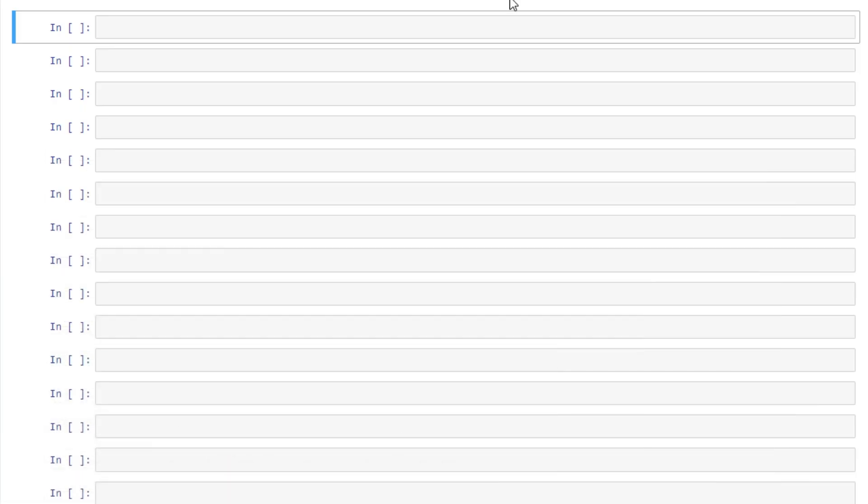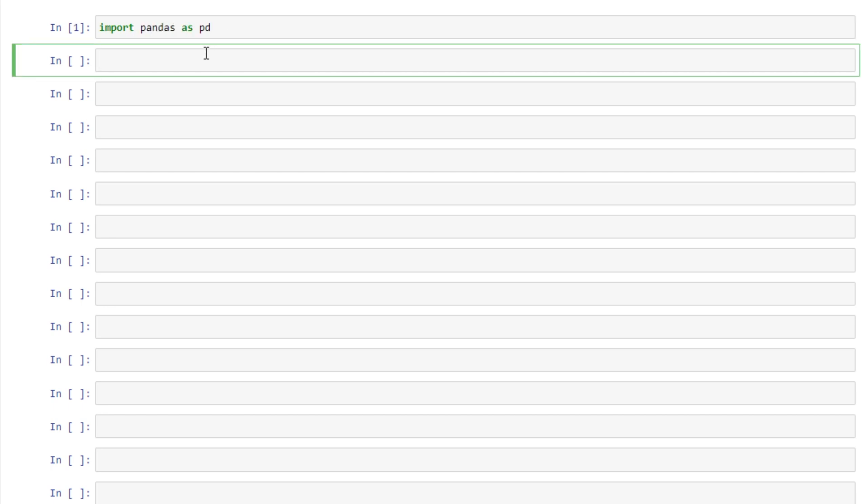I'm going to open up my Jupyter notebook here and import pandas as pd and then we can read in our CSV file. We'll assign it to be df equals pd.read_csv.